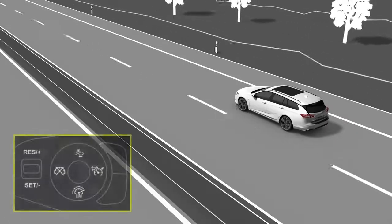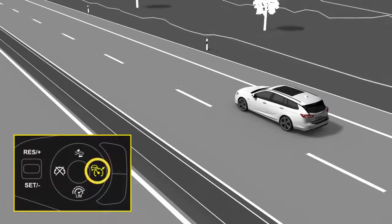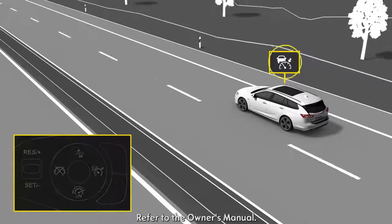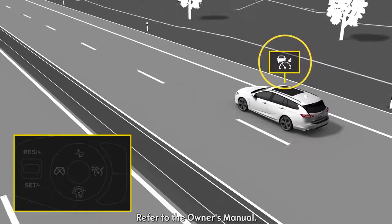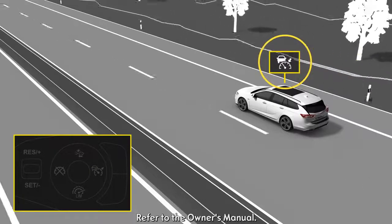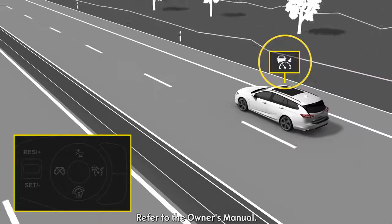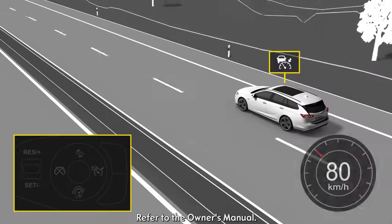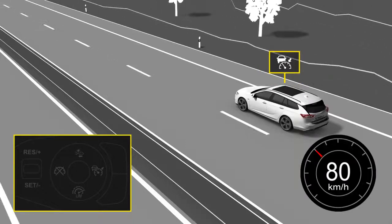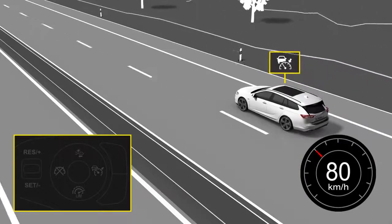Press the ACC button on the steering wheel to switch the system on. A white icon in the Driver Information Centre indicates that ACC is enabled and ready to be activated. The system can be activated while driving between 30 and 180 km per hour.